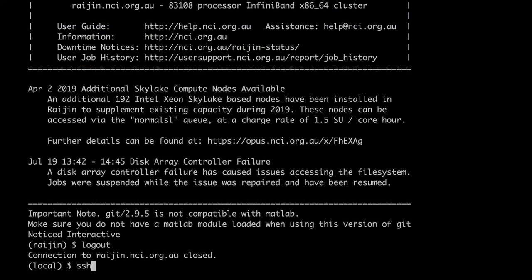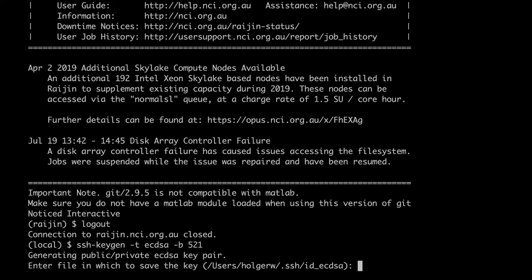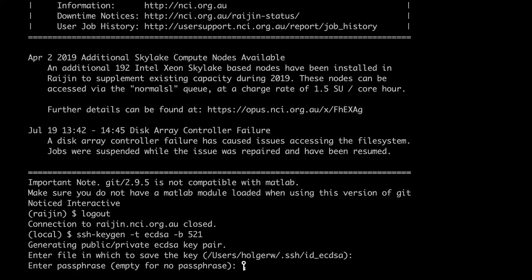So let's generate a key pair. With minus t we specify which method should be used to generate the keys. ECDSA is a good system based on elliptic curves, but you might also use another system called RSA, though you should use at least 4096 bits with it. The minus b gives you a bit length. 521 is the strongest version of ECDSA.